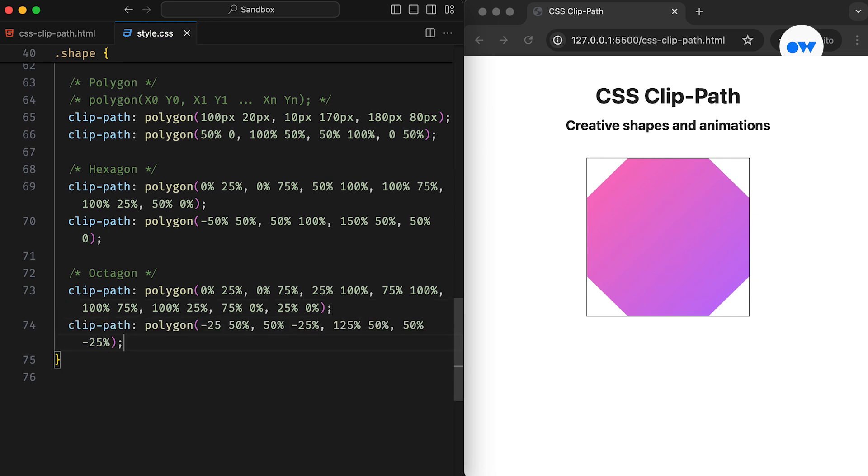As before, this shape can be simplified by extending outside of the element's boundaries. In this updated version, we achieve the same octagon shape using just four coordinates, compared to the eight defined earlier.